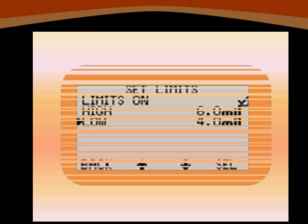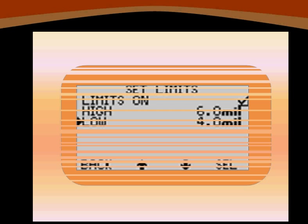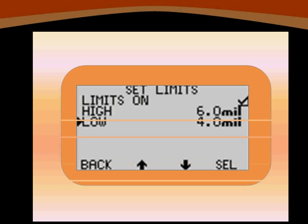Once your limits are set, make sure that the limits on option is selected. A tick mark should appear once it's selected.